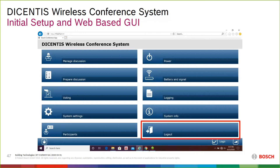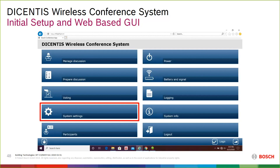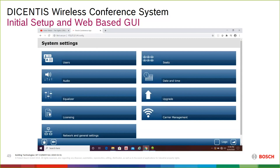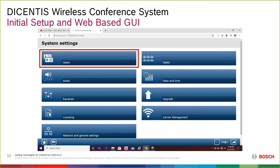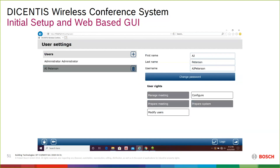I skipped system settings on purpose — there are several more tabs there. Clicking system settings opens a page with additional tabs. The users tab lets you set up accounts — you might skip this initially as an integrator and let the customer set up their own users, since you don't know who they are or what access levels they need. You can delete users and manage what system access and passwords they have.